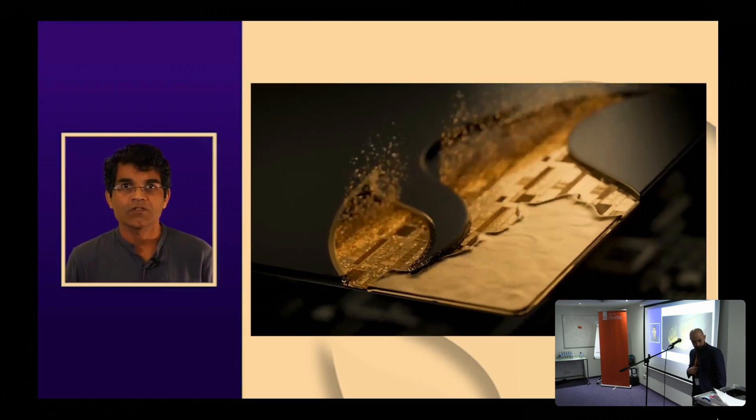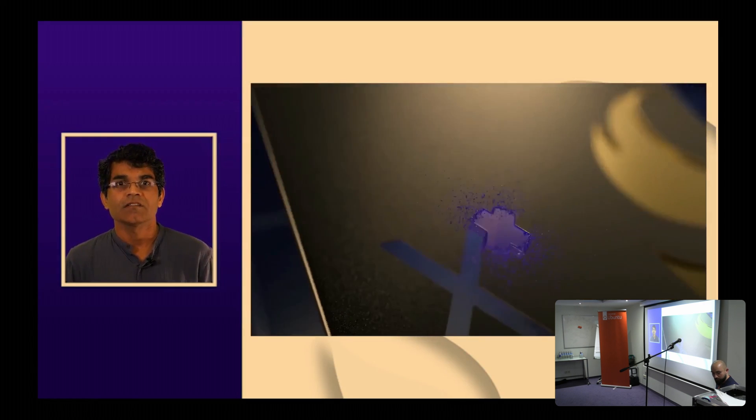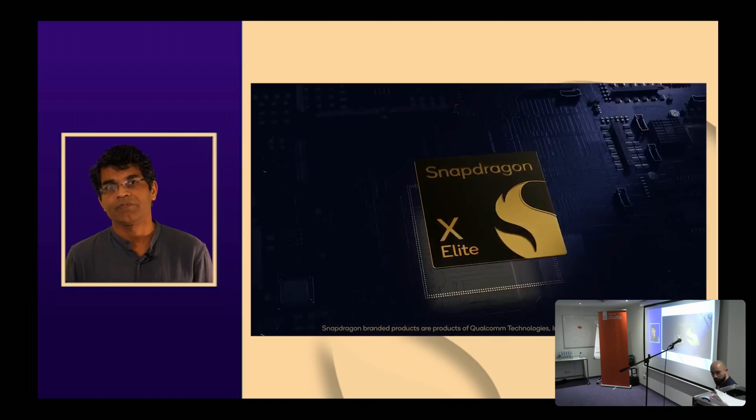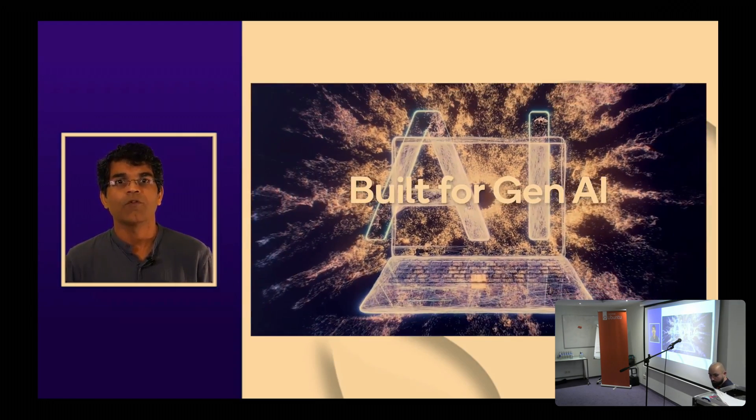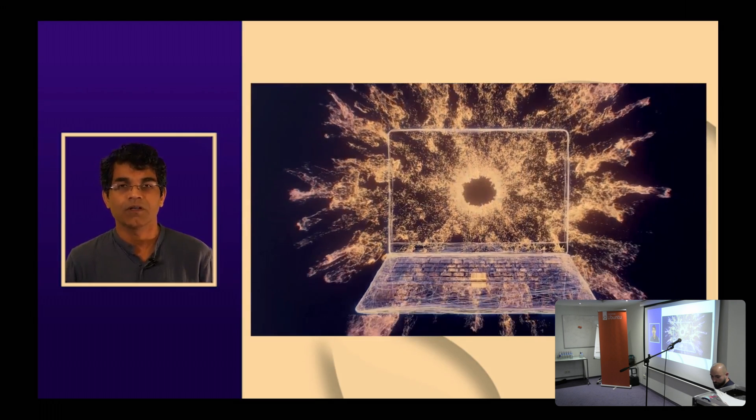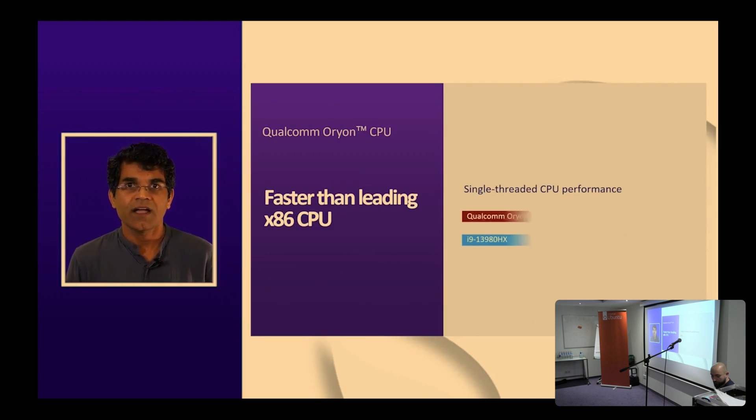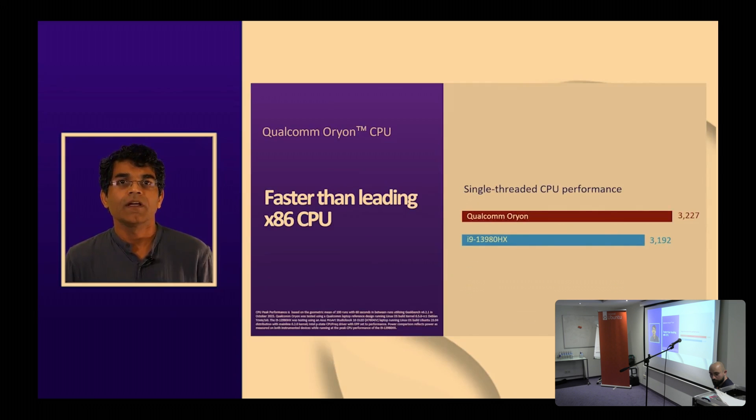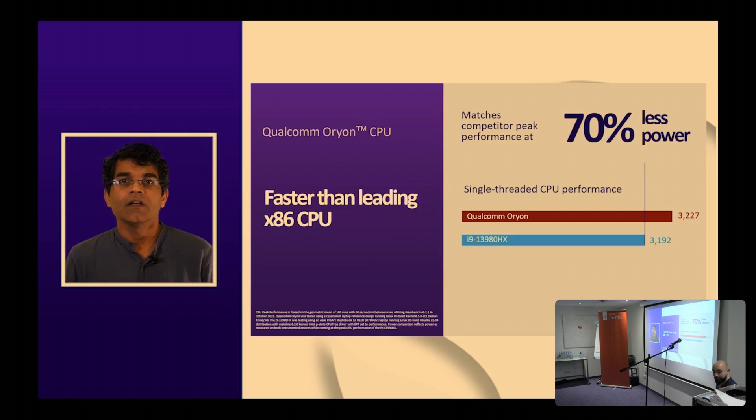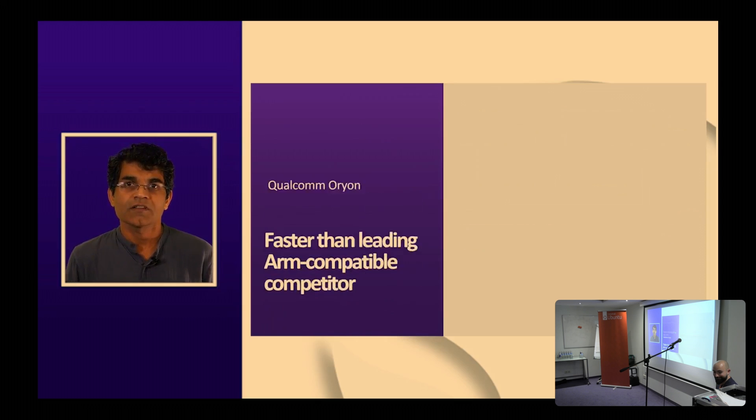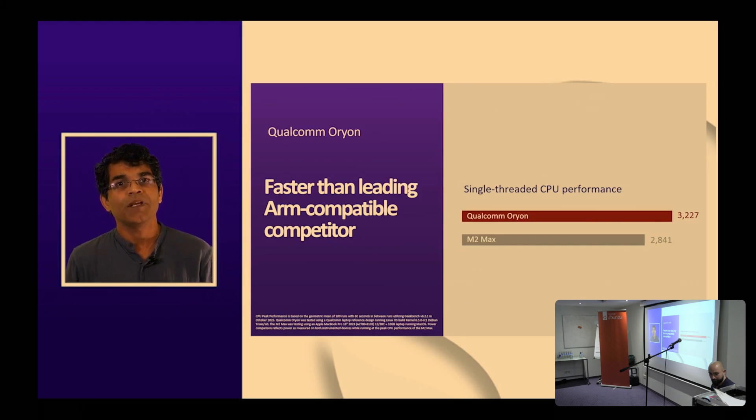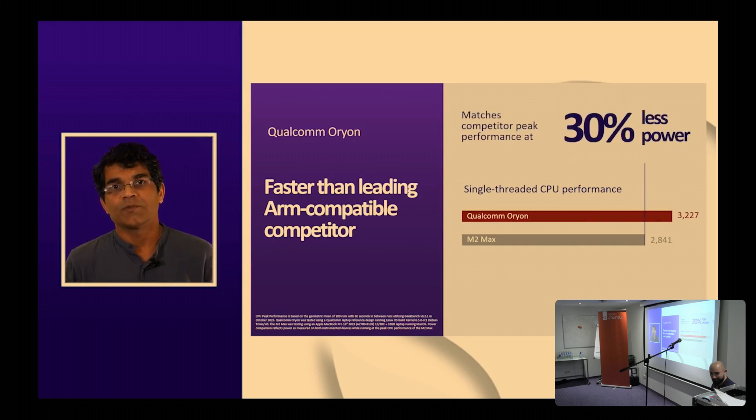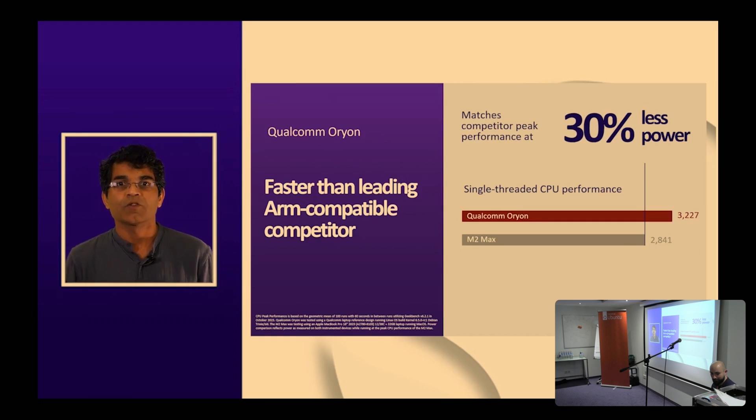Hi, my name is Harshad Bhutada, Director of Engineering with Qualcomm Innovation Center. Qualcomm recently announced Snapdragon X series. It offers a unique set of advantage, such as game-changing performance and mobility for developers. The Qualcomm Orion CPU is designed from ground up to deliver top-tier performance at extremely low power. It excels in both single-threaded and multi-threaded tasks. It is faster than the leading x86 CPU and matches peak performance at 70% less power. It is also faster than leading ARM-compatible competitor in single-threaded CPU performance and matches competitive peak performance with 30% less power. For more information on single-threaded and multi-threaded performance, please see the Snapdragon Summit announcements or visit Qualcomm.com.